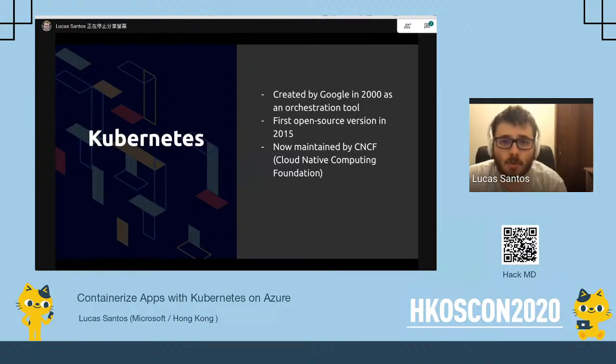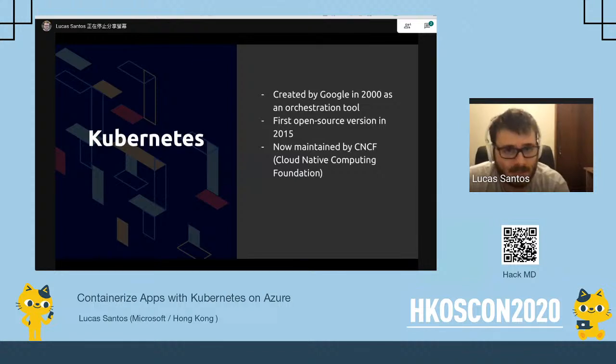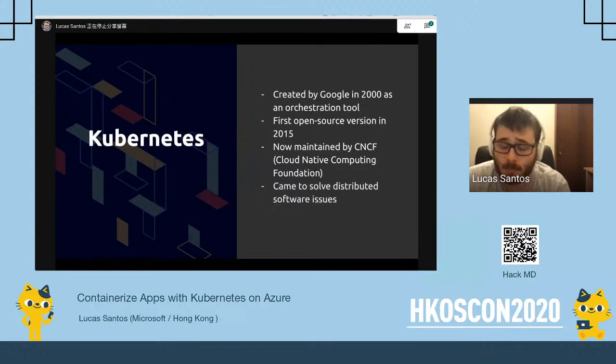Kubernetes was open-sourced in its first version in 2015, and since then it's been maintained by the CNCF — the Cloud Native Computing Foundation — which is a branch of the Linux Foundation. It has several other awesome projects like Helm.